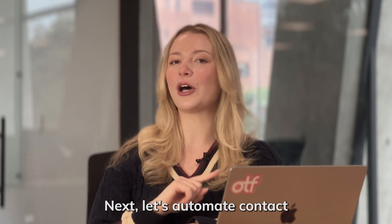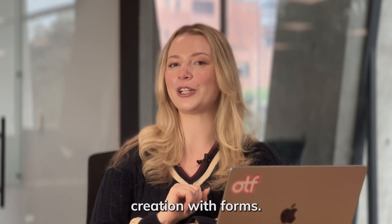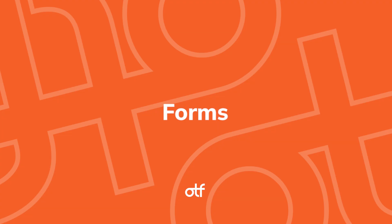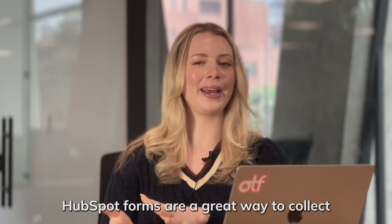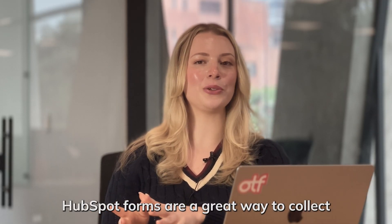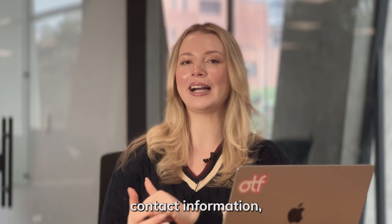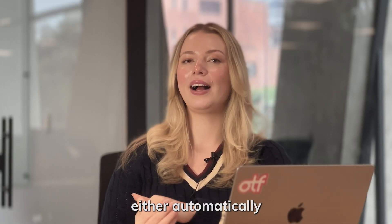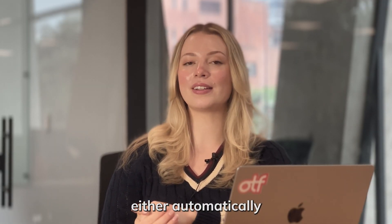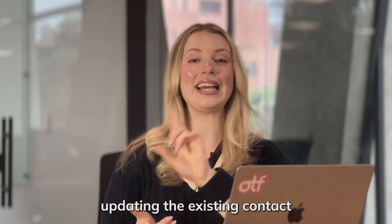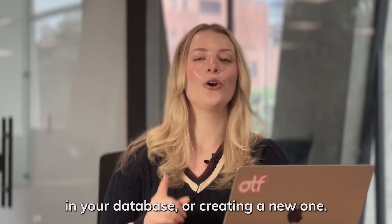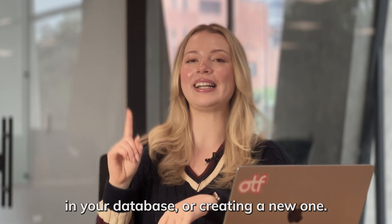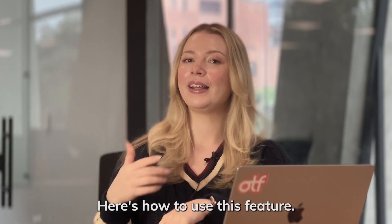Next, let's automate contact creation with forms. HubSpot forms are a great way to collect contact information, either automatically updating the existing contact in your database or creating a new one.